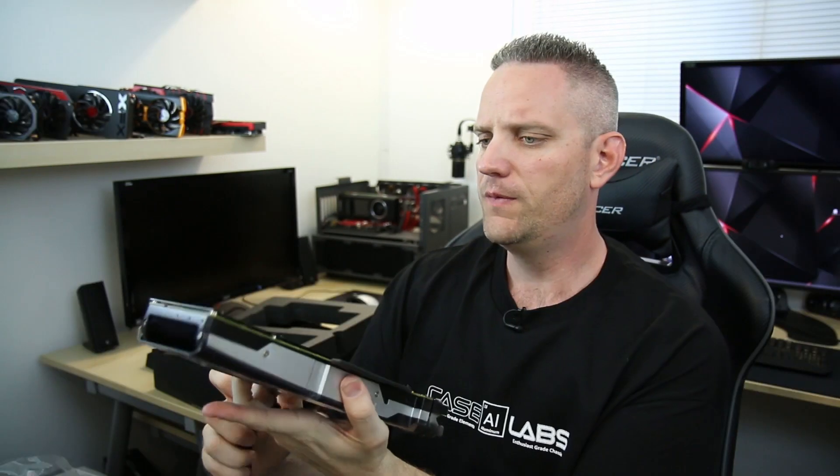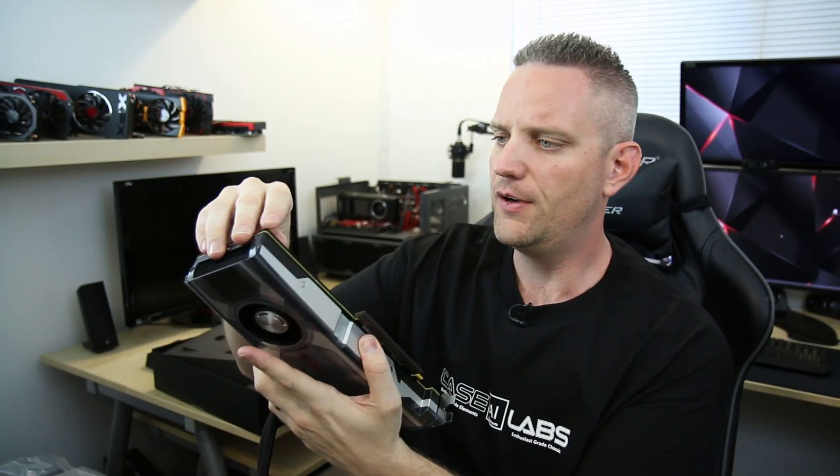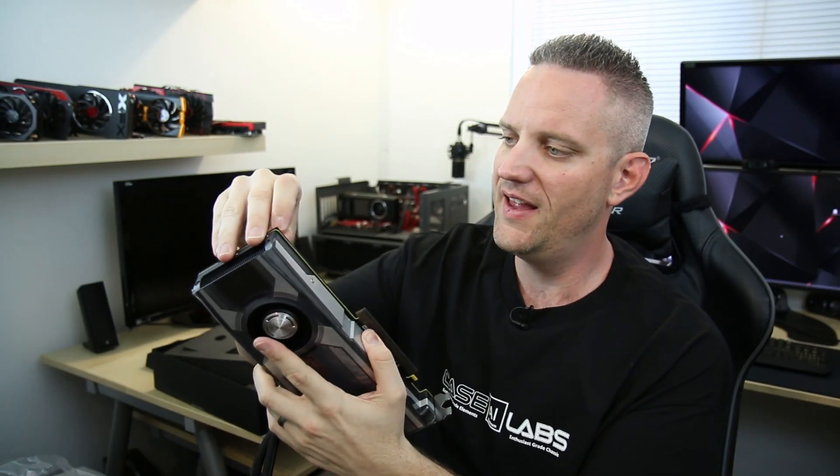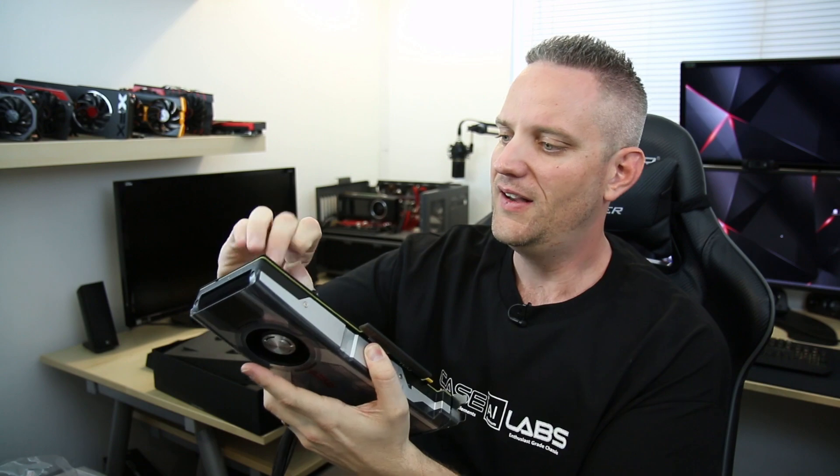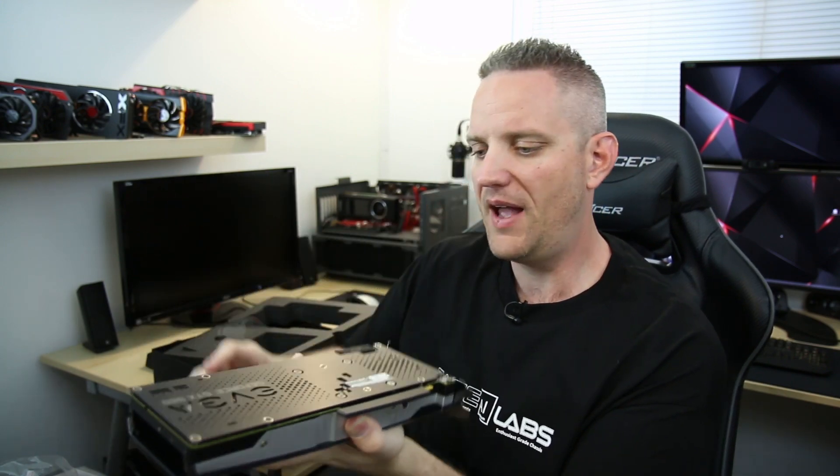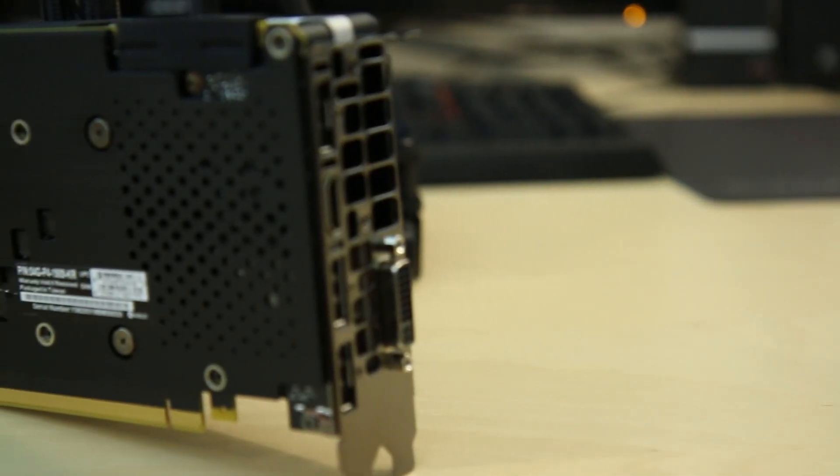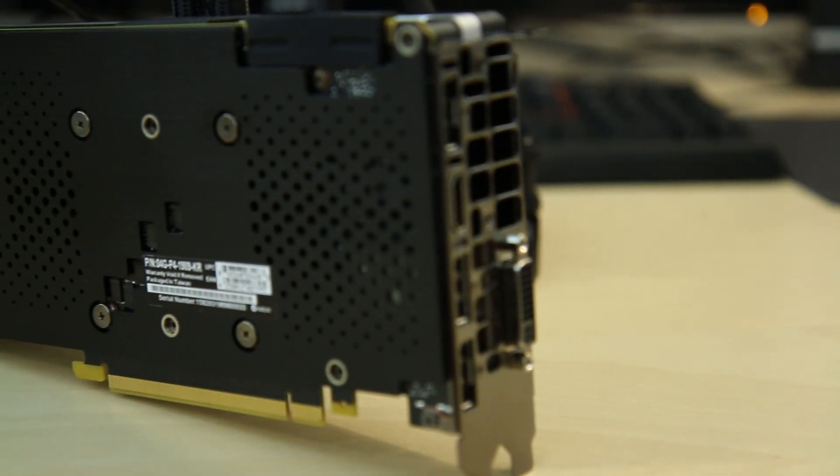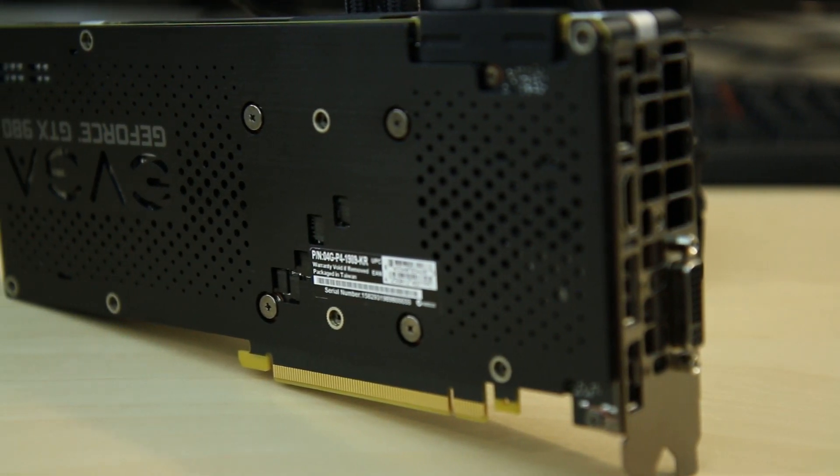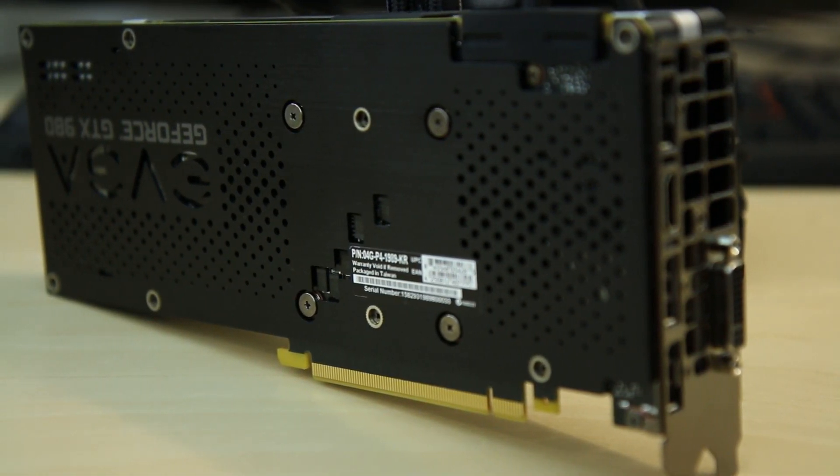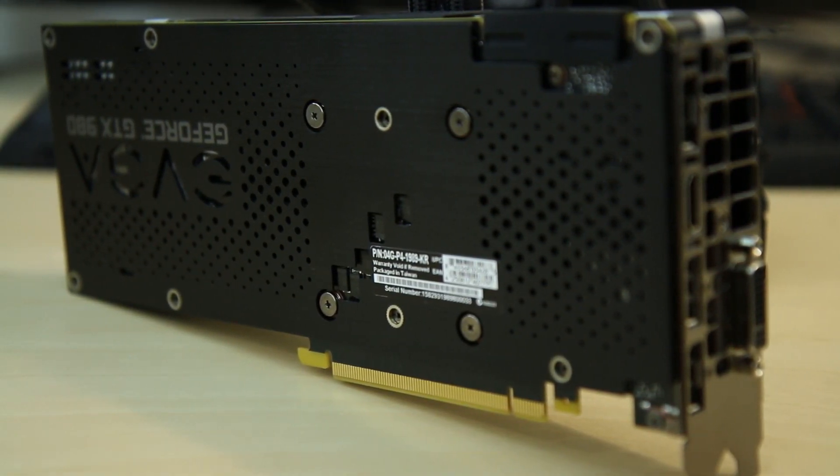Finally. Now, if only all of their standard SC and other 980s had a back plate on there. Look at that sexiness right there.